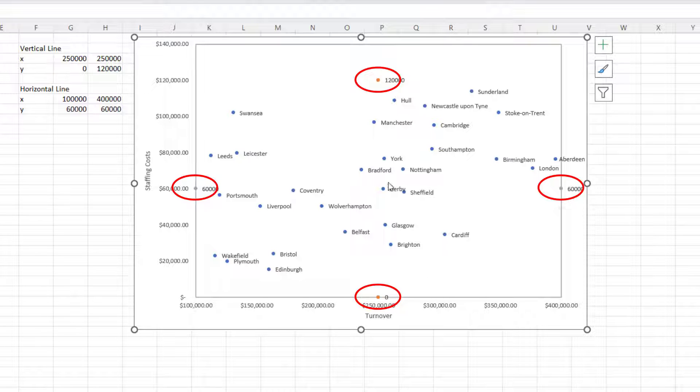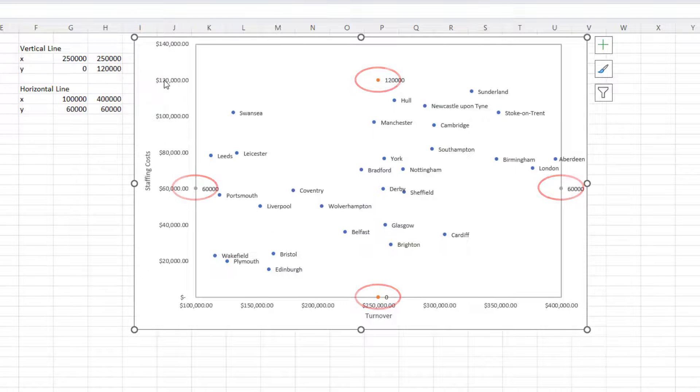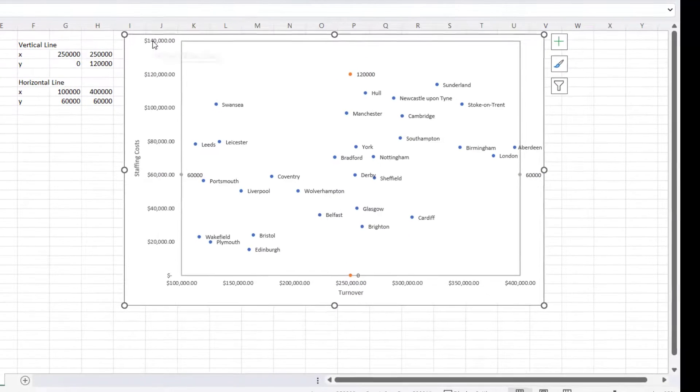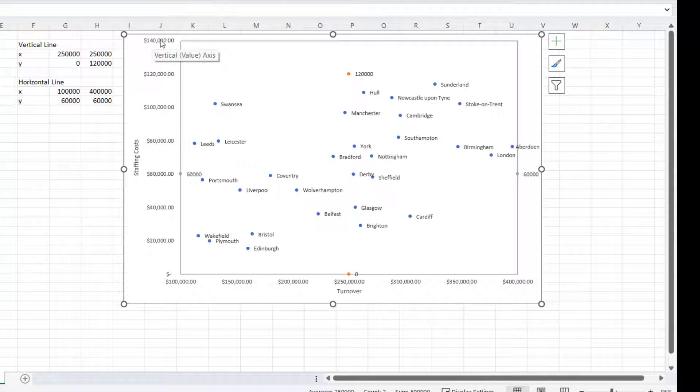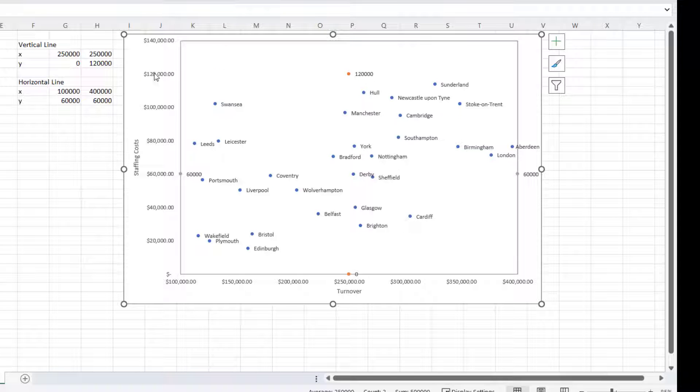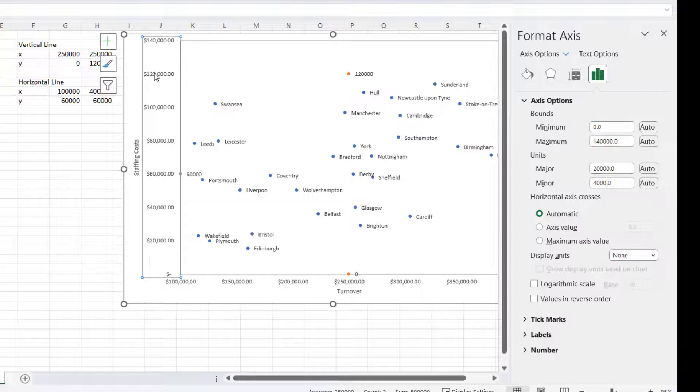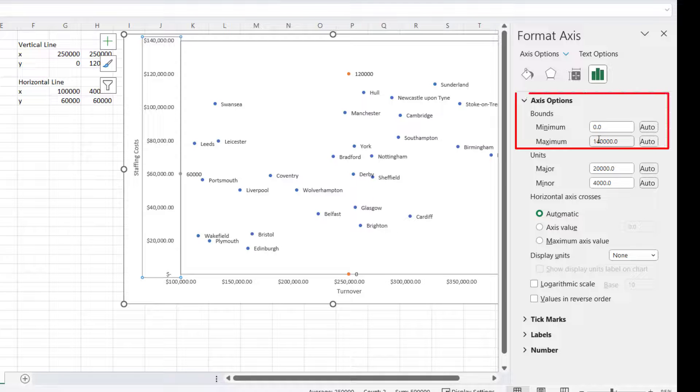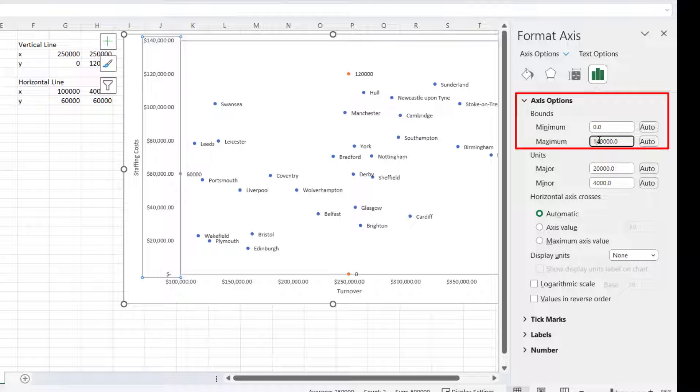But unfortunately, it's automatically increased the maximum value on the vertical axis, so I double-click again on the vertical axis. I'm going to change my maximum value back to 120,000.